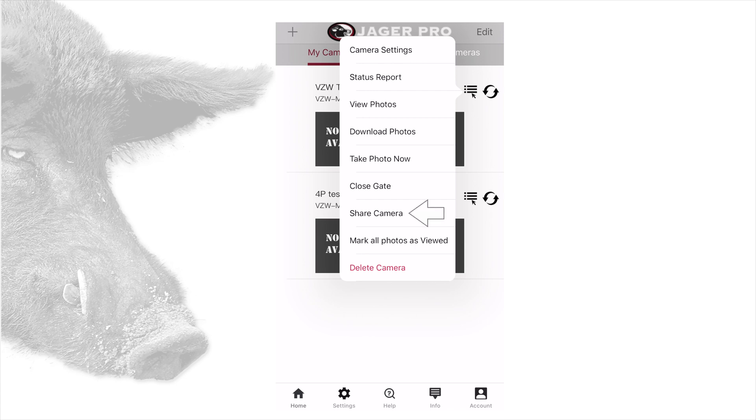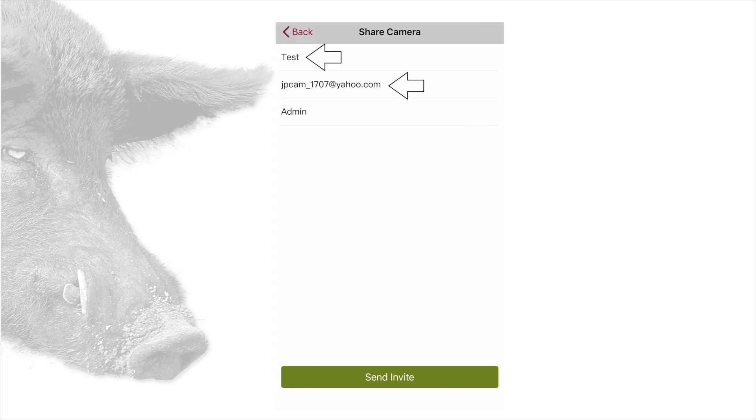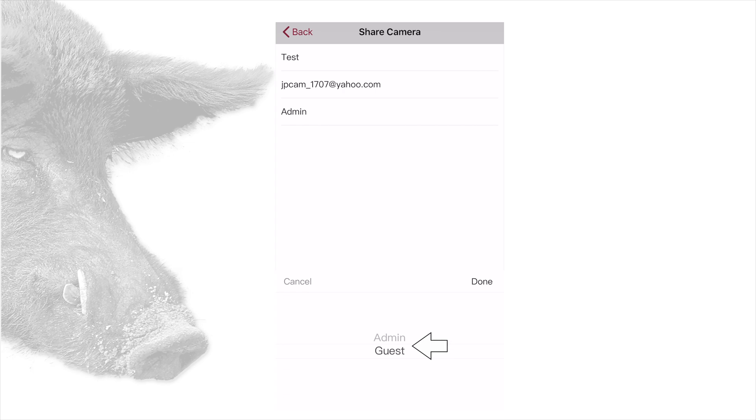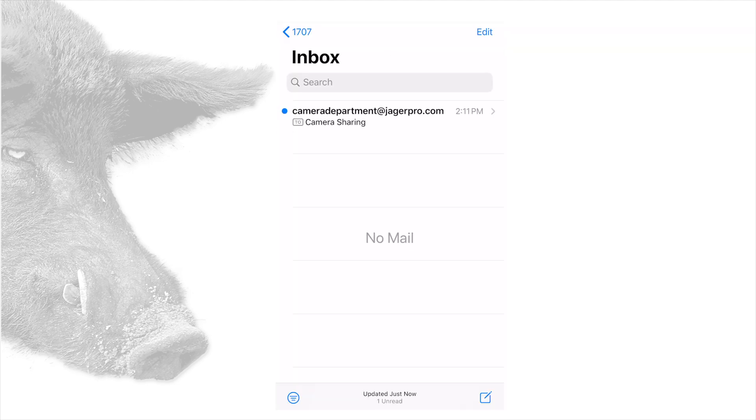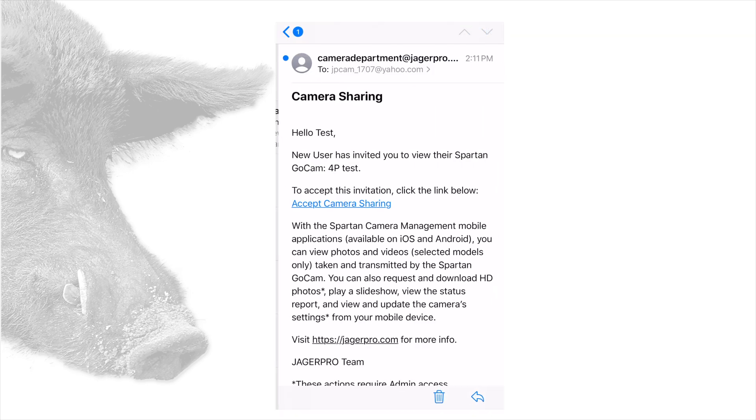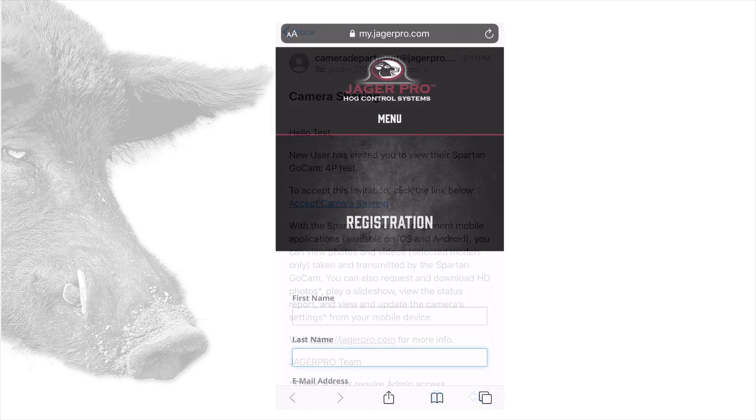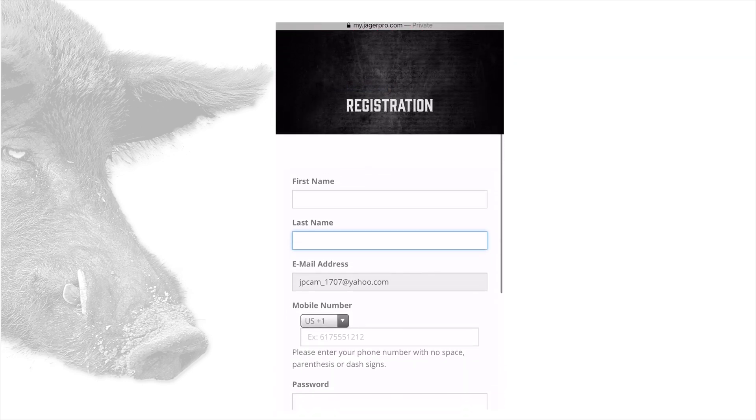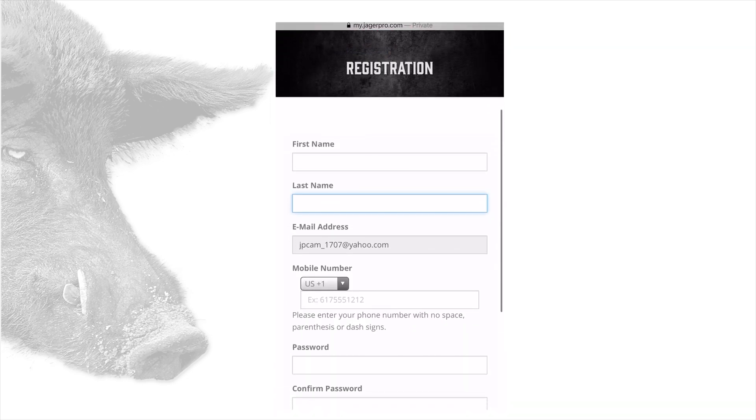The seventh item is share camera. Sharing a camera will allow another user to see the camera. Tapping this option will open a window allowing you to enter the information of the person you want to share the camera with. After entering the person's name and email, then selecting which type of permission you want them to have, the app will send an email with a confirmation link to the email address you entered. The recipient will need to open the email and tap the confirmation link to access the shared camera. If they do not have a my.jaegerpro.com account, the confirmation link will prompt them to create one and walk them through the simple process.